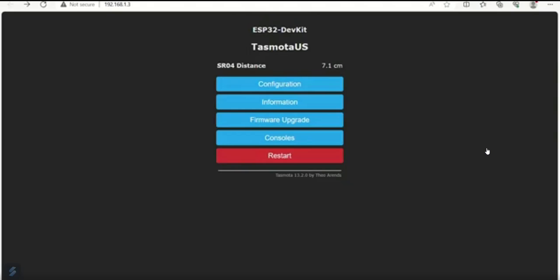Hello friends, welcome back. In the previous video, we have seen how to interface ultrasonic sensor with ESP32 using Tasmota. Today we are going to see how to create water level controller using ultrasonic sensor with ESP32. Let's get started.